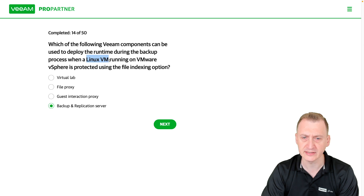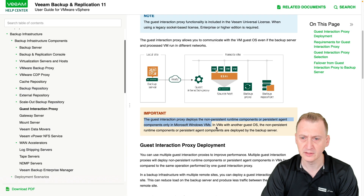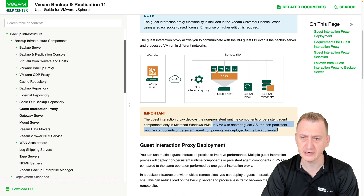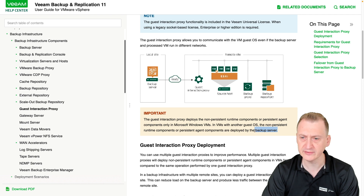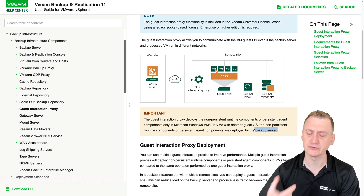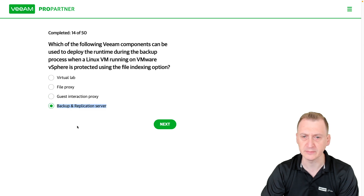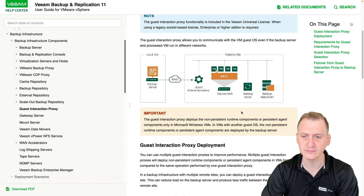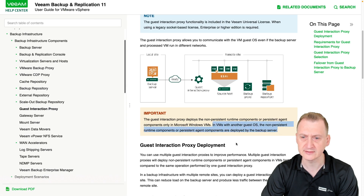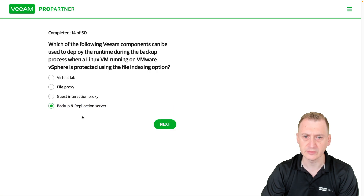This was a Linux VM, and for VMs with another OS, the non-persistent runtime components are deployed by the backup server. It doesn't say the backup server is used as a guest interaction proxy — instead, the Veeam backup and replication server itself is used, as confirmed in this text. So the answer is D.